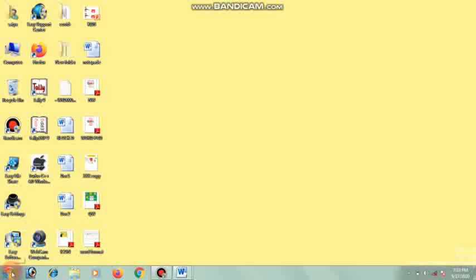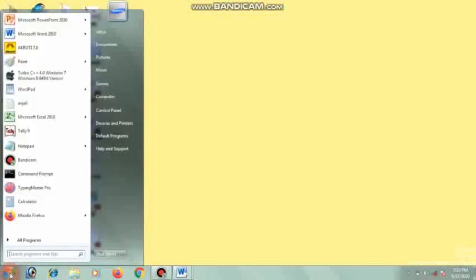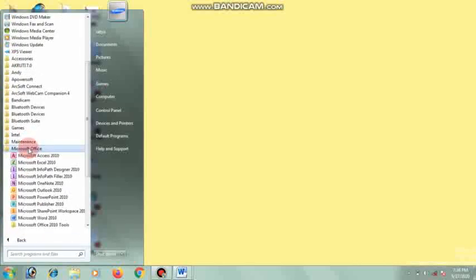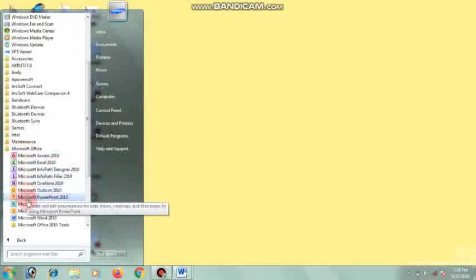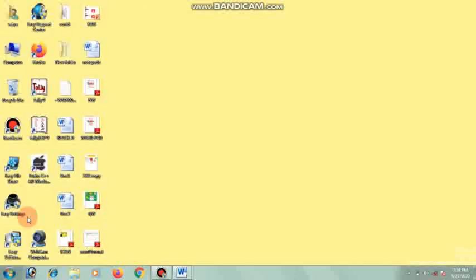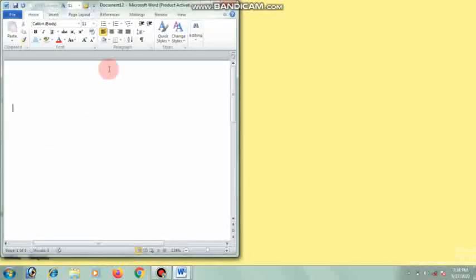I will open MS Word. Click the Windows button, then All Programs, then click on MS Office, then MS Word. This is the MS Word.